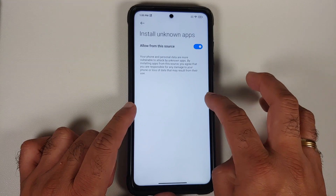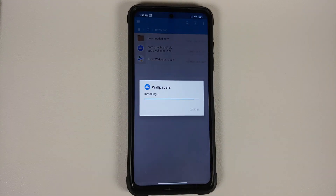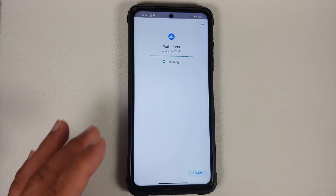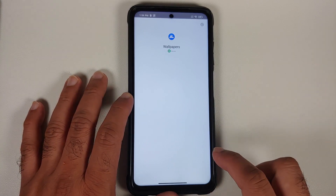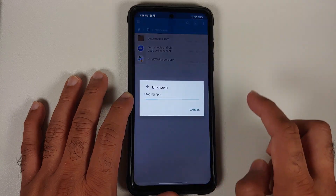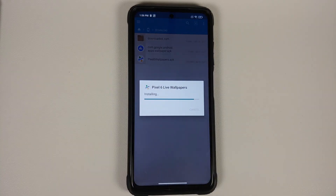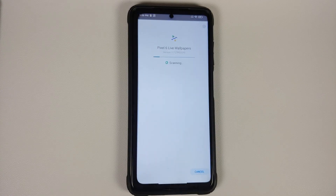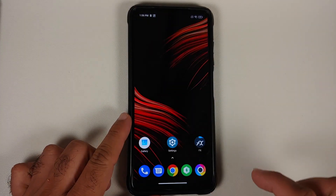Go ahead and accept it. First we are going to install the Google Wallpapers application, and once that is done we go back and install the Pixel 6 live wallpapers APK. Once both APKs have installed successfully, we can go to our home screen.